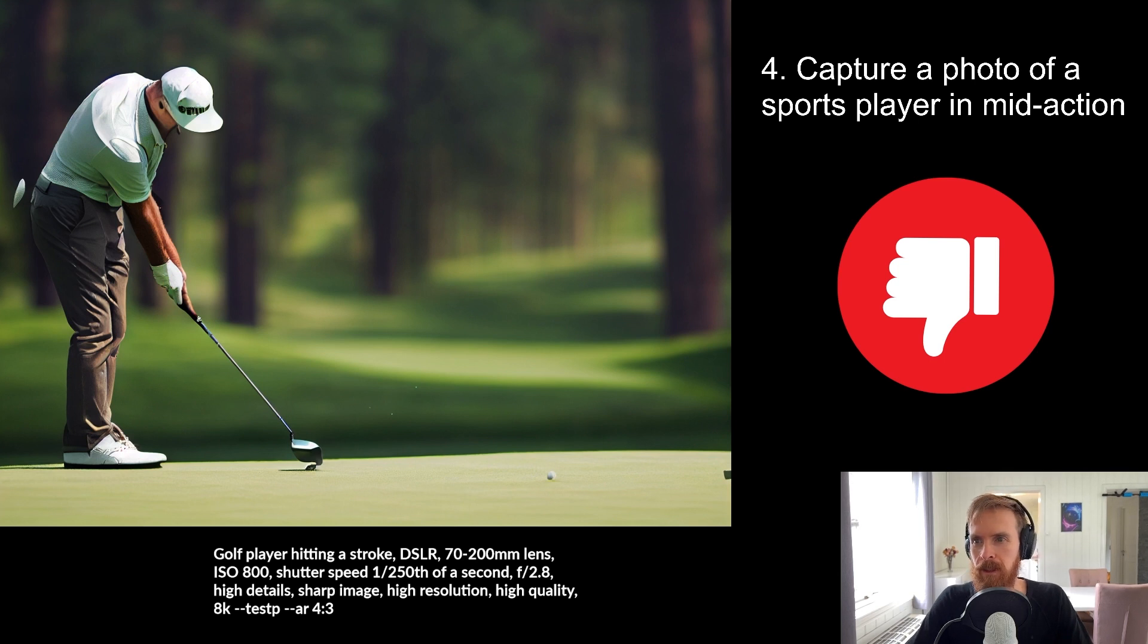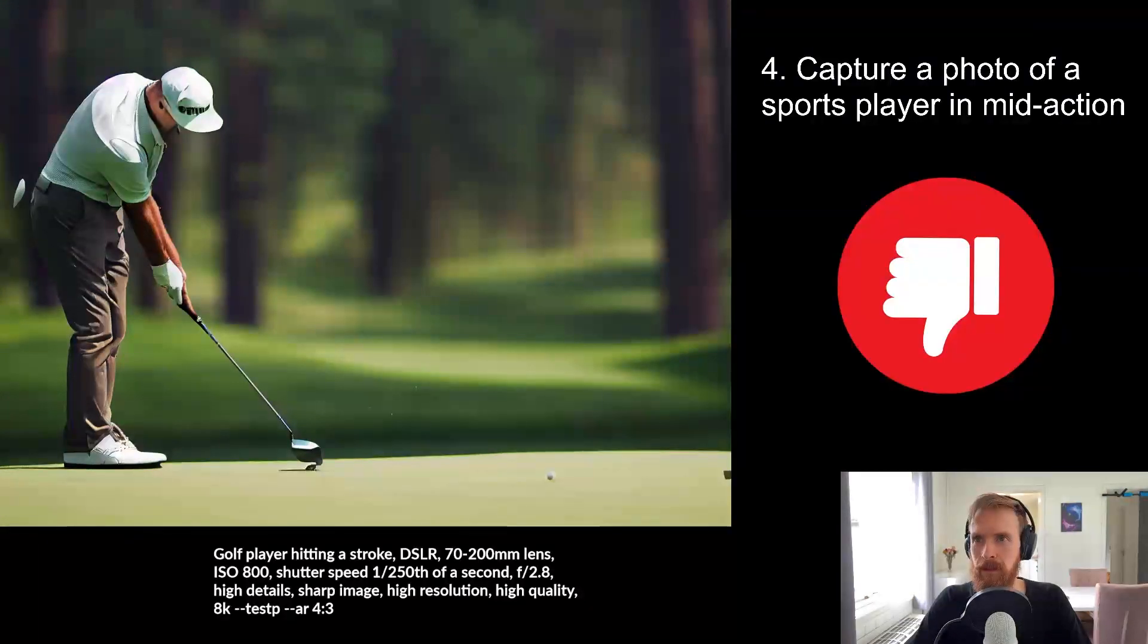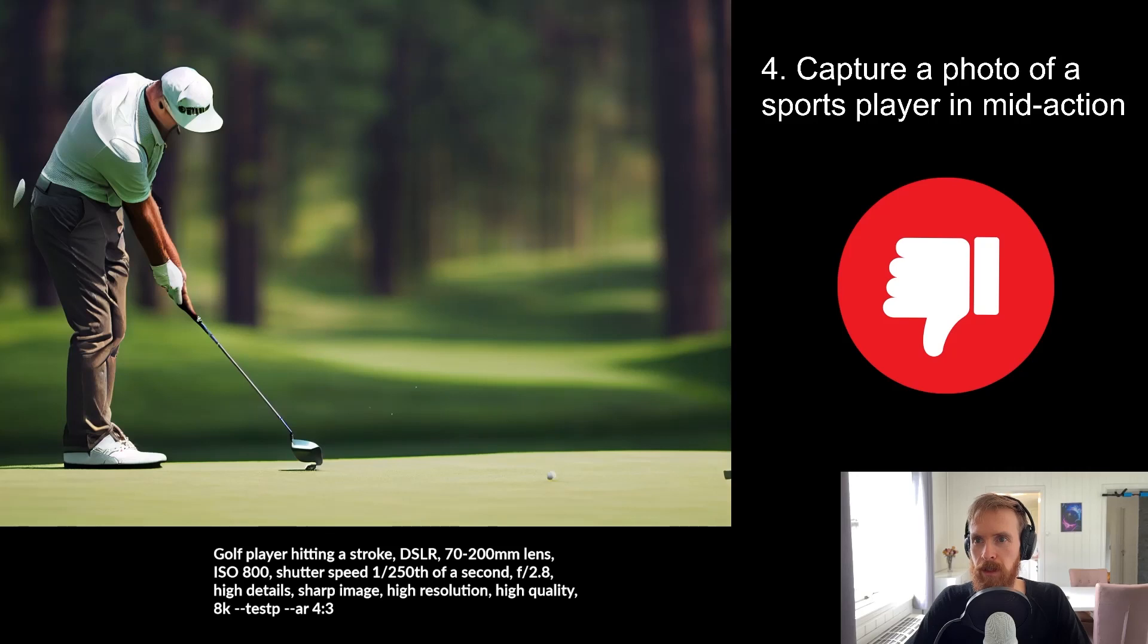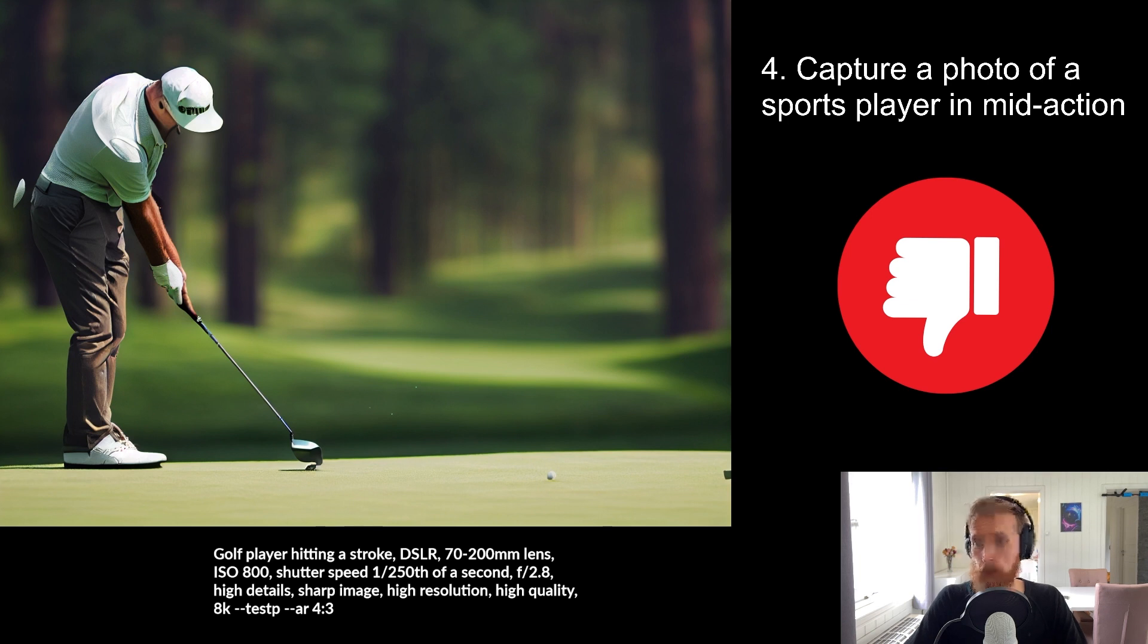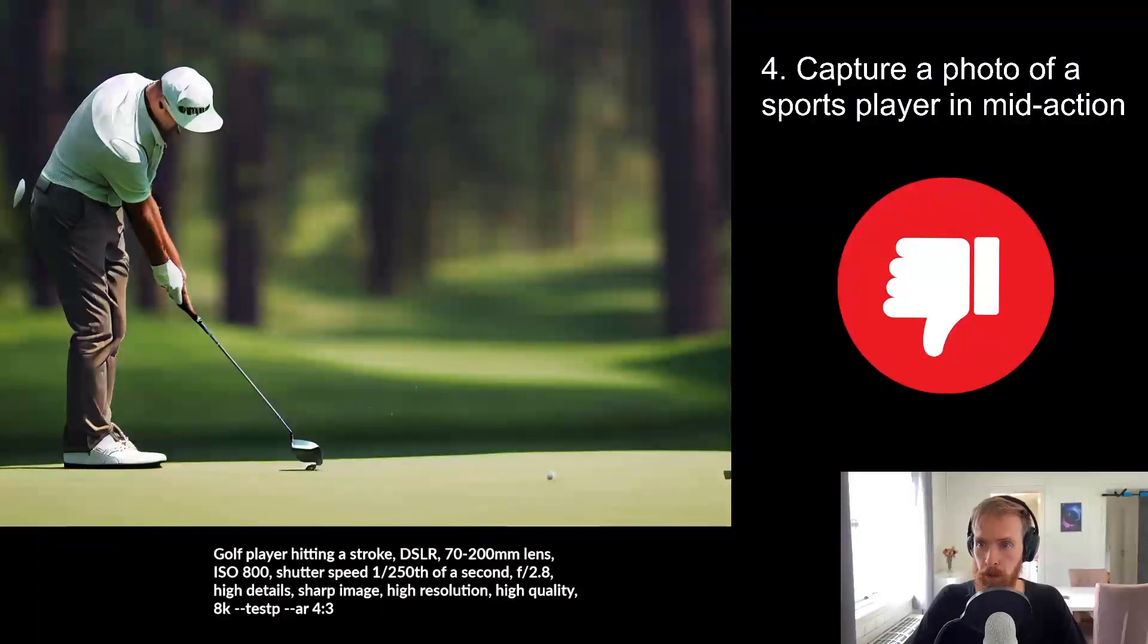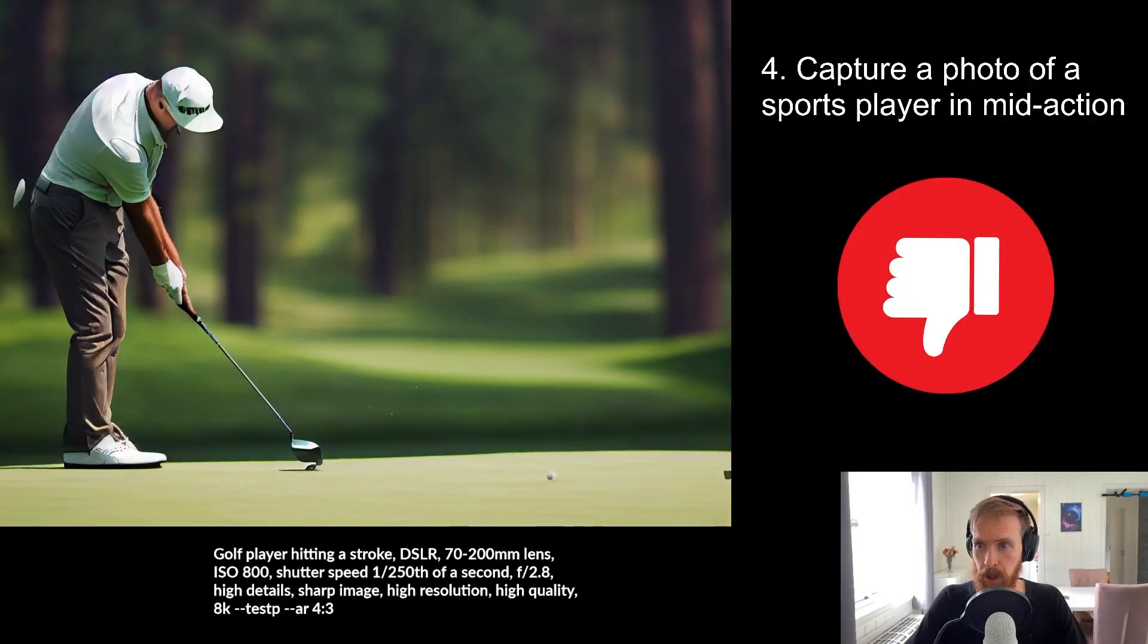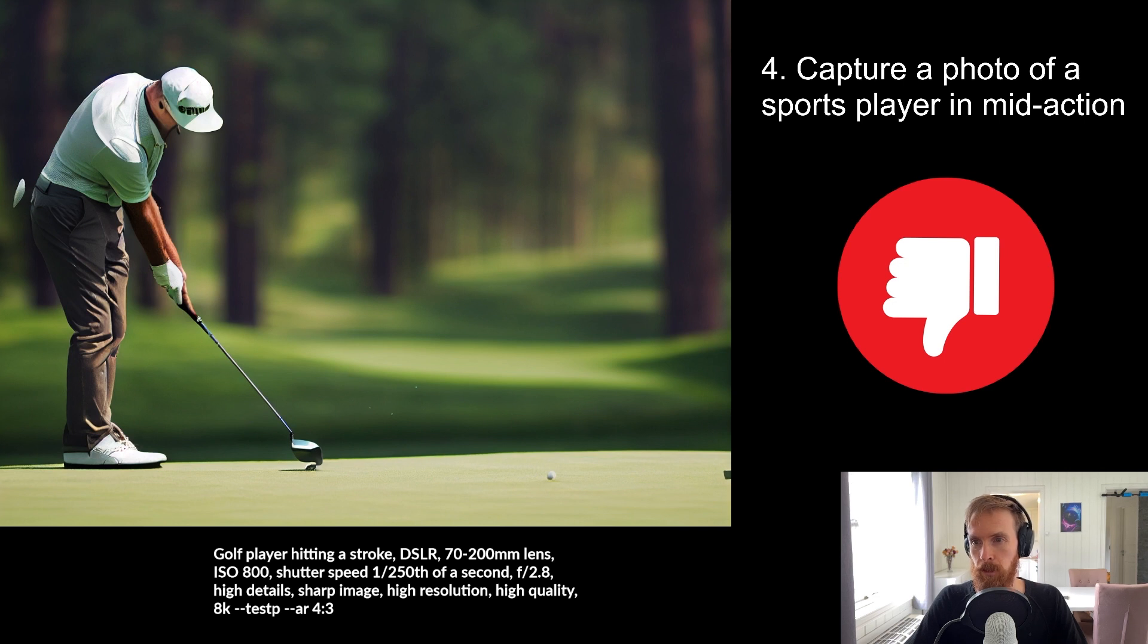The hands are bad. There's so much weird things going on here. So this has to be a thumbs down. I guess maybe if I worked more on the prompt, but I wanted to keep it simple. So golf player hitting a stroke.